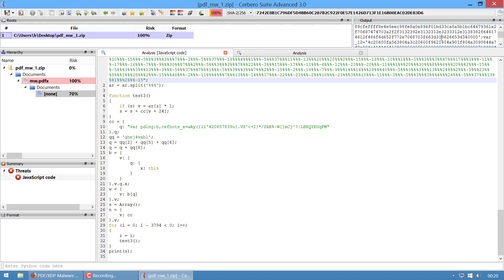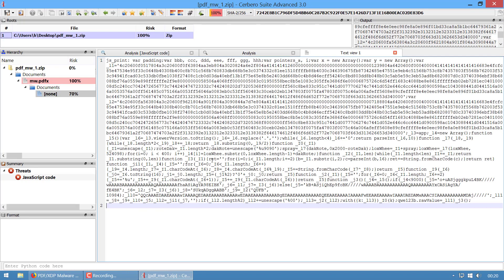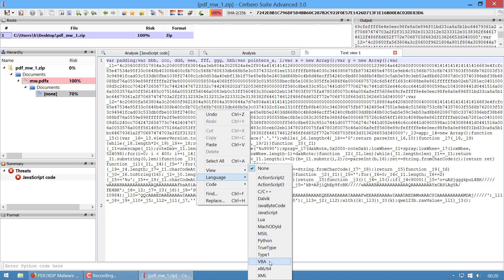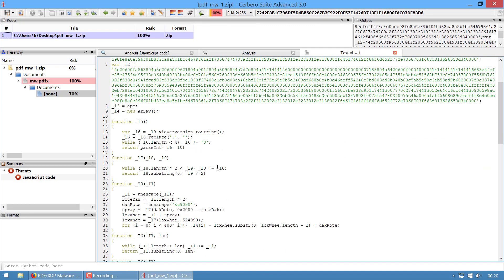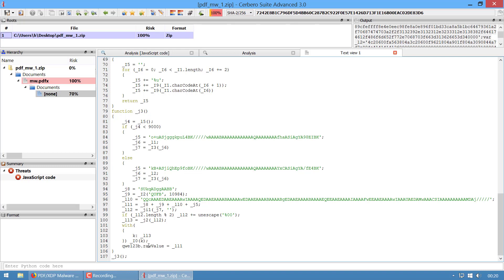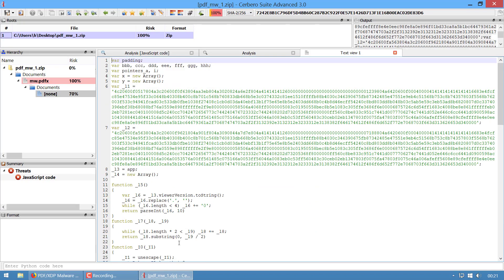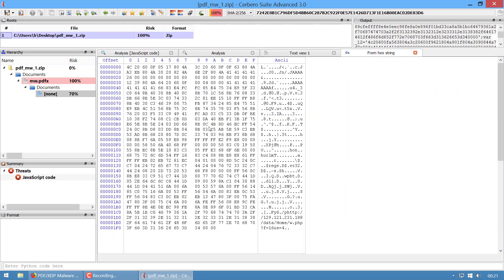Here we have some more JavaScript code. Let's select it, create a new text view, tell it that it's JavaScript so we have syntax highlighting, and beautify it. In the article I actually try to execute the whole code and debug it to see what it does and what final shellcode it computes, but in this case it doesn't matter - I already know this is the final shellcode. So we do Ctrl+R, hex string to bytes, and we have the shellcode.